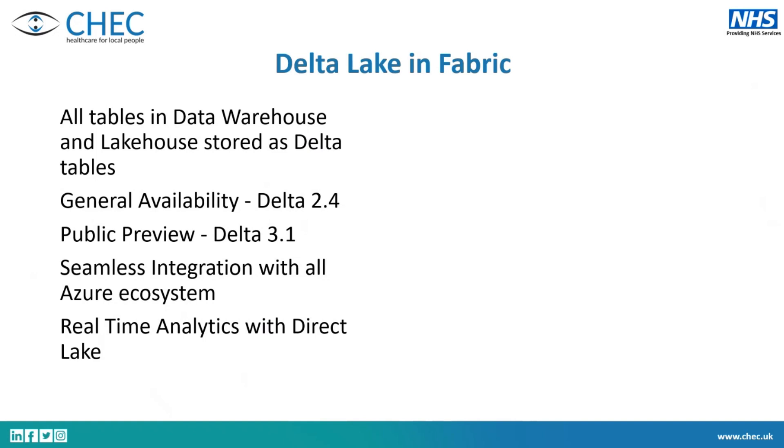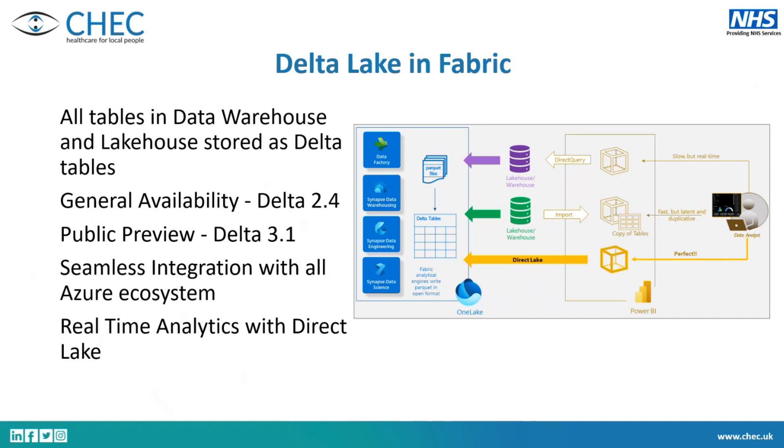We've got real time analytics with the direct lake, which is a whole other talk for somebody else to go on about. But essentially it's this idea of the Delta tables I talk to directly. So you've got direct query performance or near enough with import, but direct query realness. So when your Delta tables change, your Power BI will change with it and it will be as fast or near enough as fast as the import because it lives on top of these Delta tables in your One Lake. Yeah, so it's complete other talk.